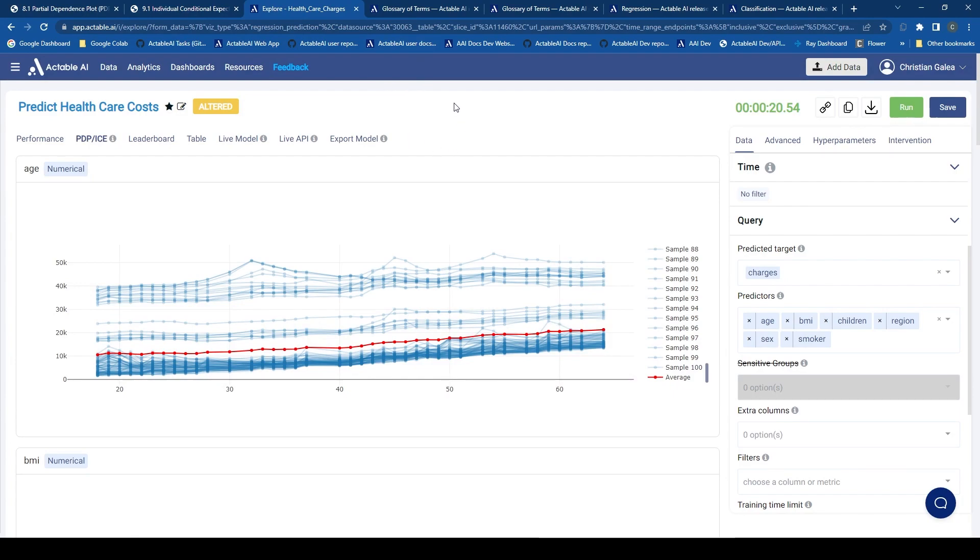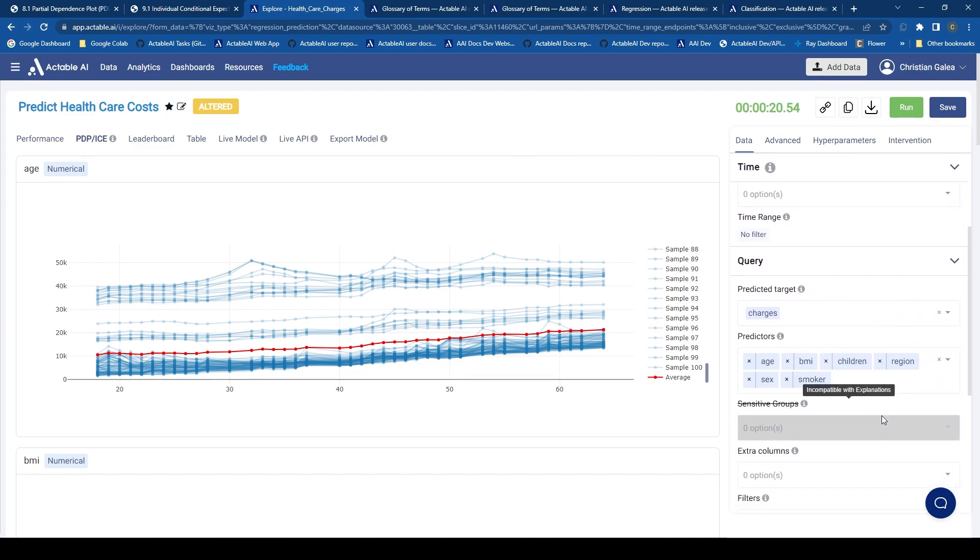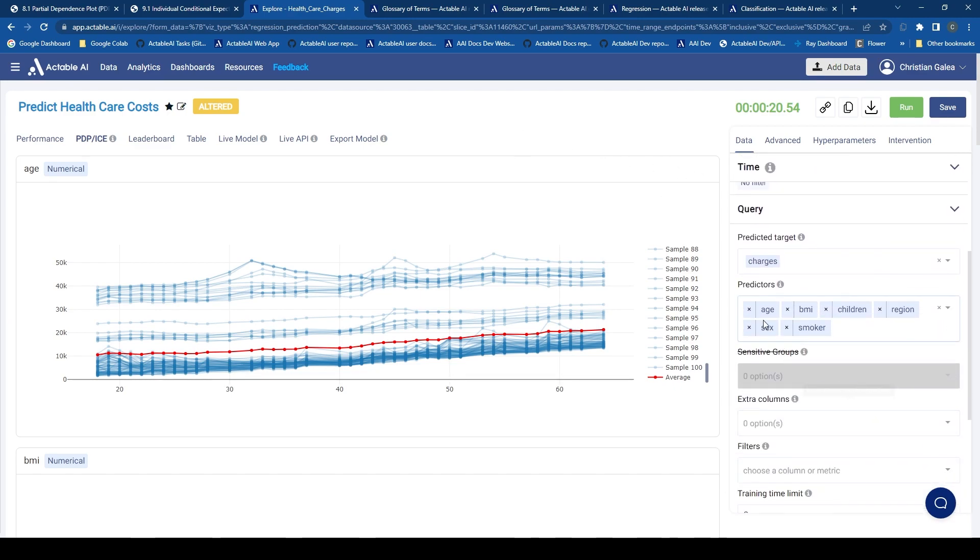So here we have computed an analytic, a regression model in fact, to predict healthcare charges. We have a number of features such as the age, BMI, whether the person is a smoker, and so on.